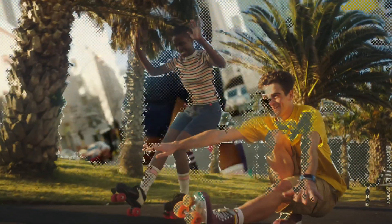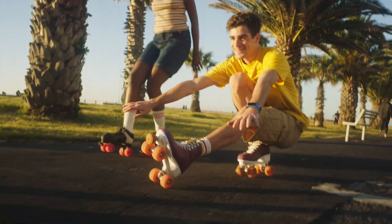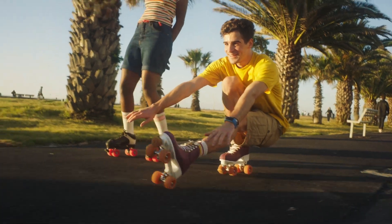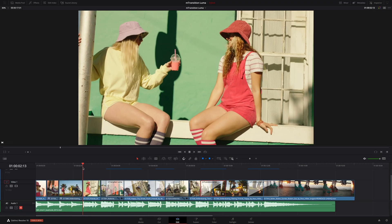As you've just seen in the introduction, M-Transition Luma provides Luma transitions with various looks. Let's see how it works.